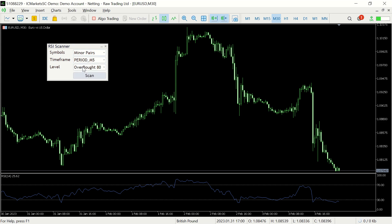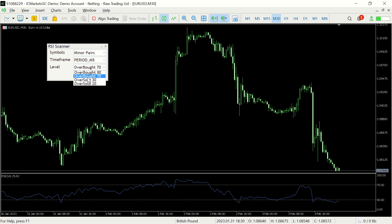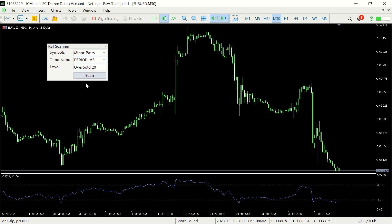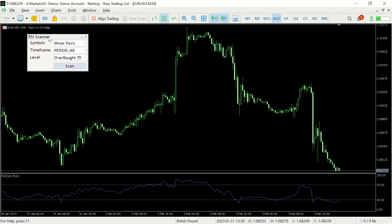We can also set the RSI level we want to find — it can be overbought at 80 or 70, or oversold at 30 or 20. Let's do a quick demonstration so you can see how it works.